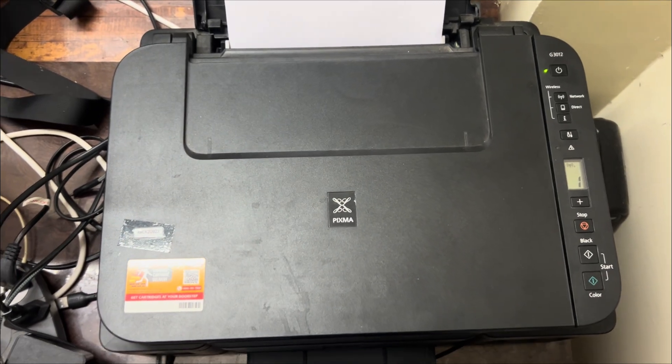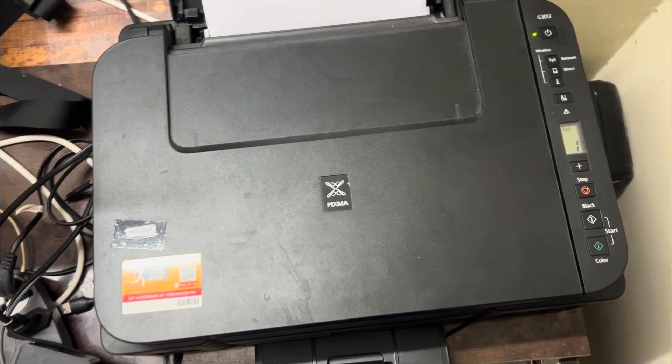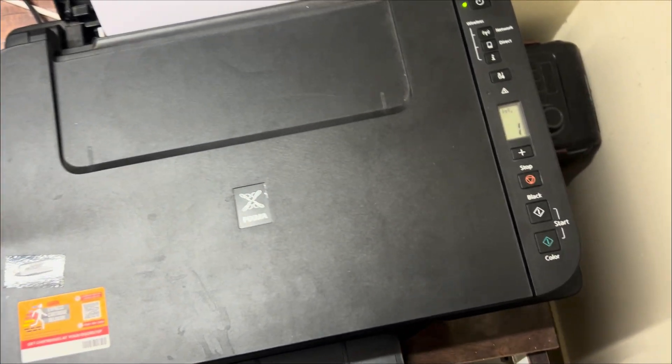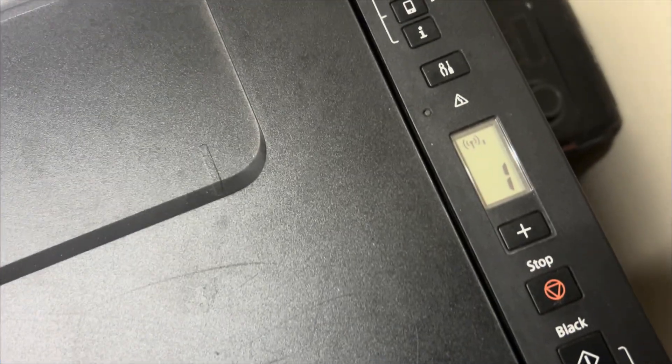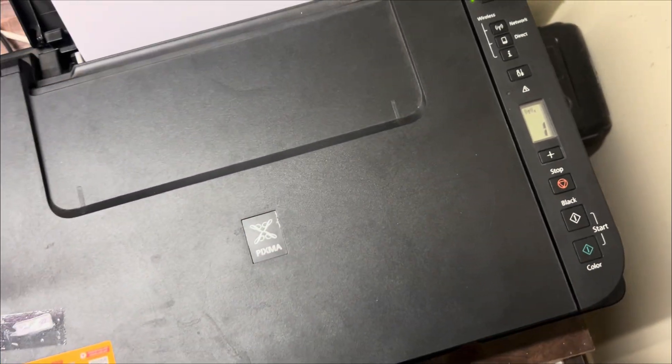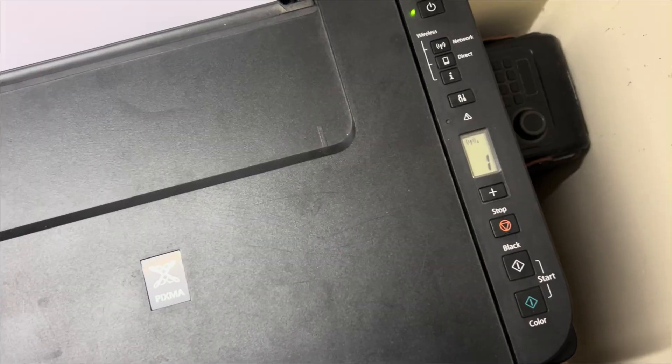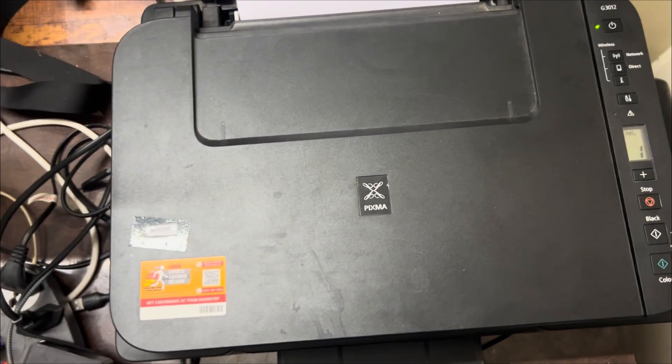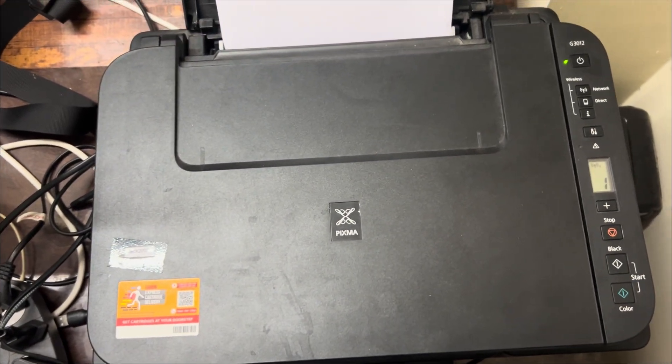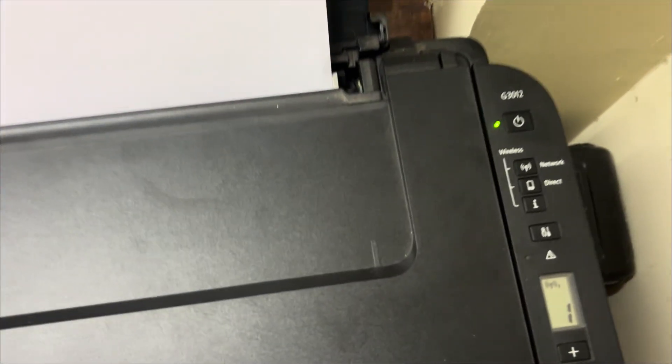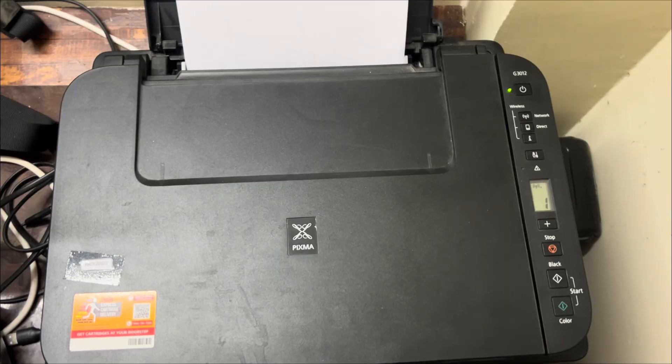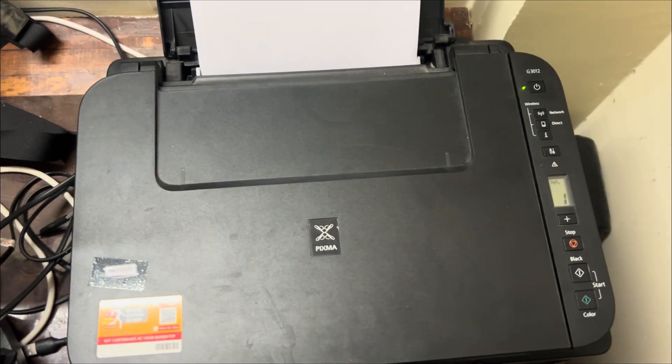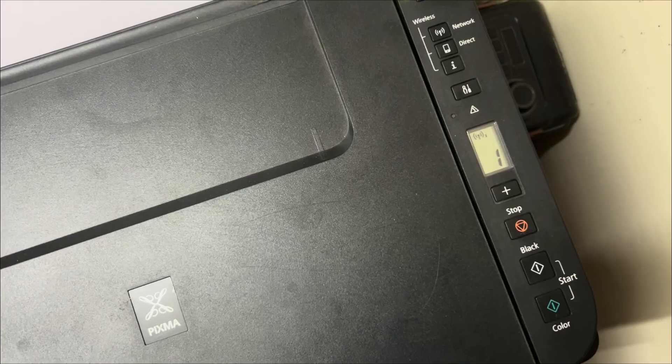Hey guys, welcome back to my channel, welcome back to Tapshi Tech Interviews. In today's video, we'll see how to successfully connect your printer to your Wi-Fi network without any hassle. So I have this Canon G3012, that's the model. Let's see how to connect this to your home Wi-Fi network.